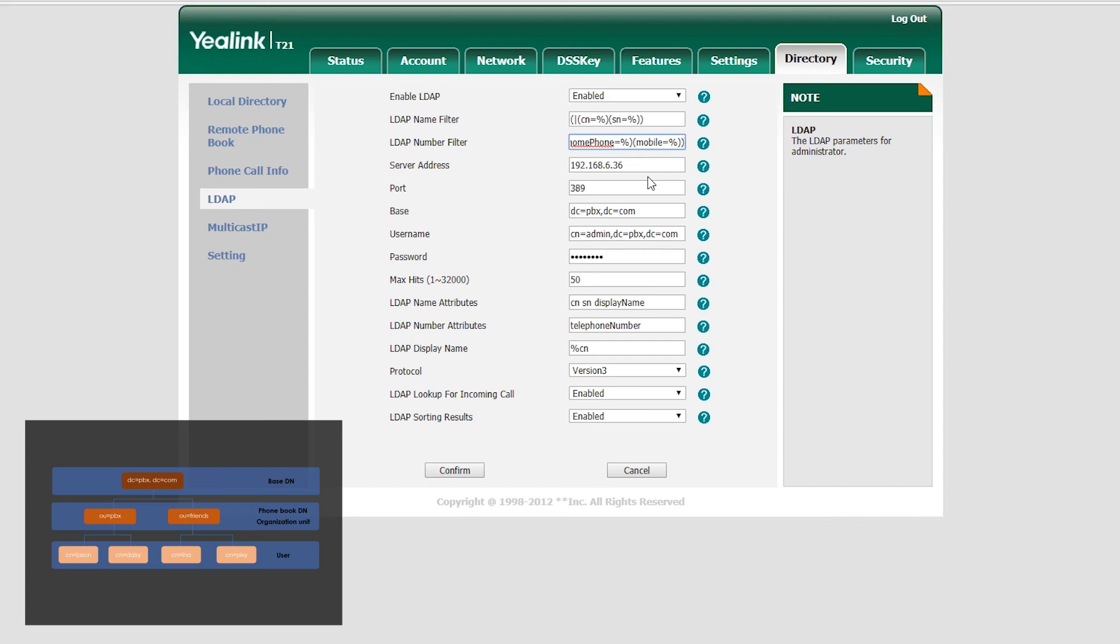In server address, enter the IP address of our PBX. And also base, username, as well as password. Directly enter the default values on PBX.